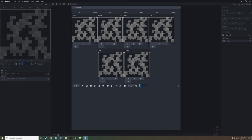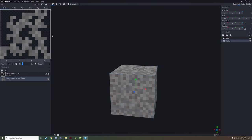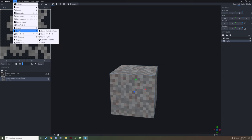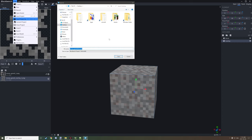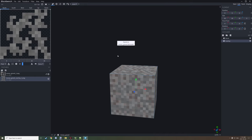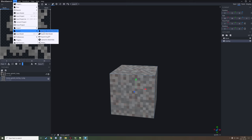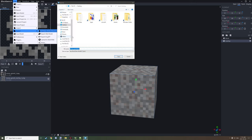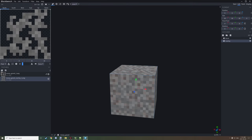You only want to do this for the overlays that you want to have for a specific tint. Once you've done that you can close out of this and save your workspace — make sure to do that because you might need to make changes later. Then go to Export > Export Block/Item Model and save that to your desktop.